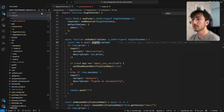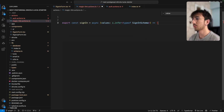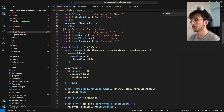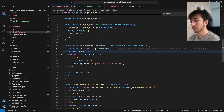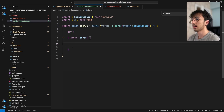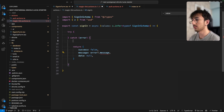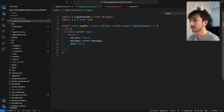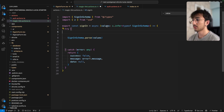I will go to actions and create a new file called magic-link-actions.ts. I will create a new sign-in function and import it from magic-link-actions instead of auth-actions. Inside this function, let me start with a try/catch block. In catch, I will return success: false, the error message, and data: null. Here we will parse the values to make sure the email is valid based on Zod validation.